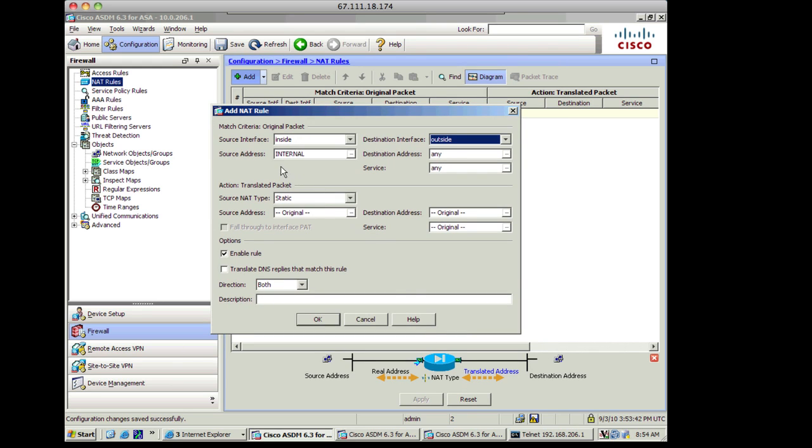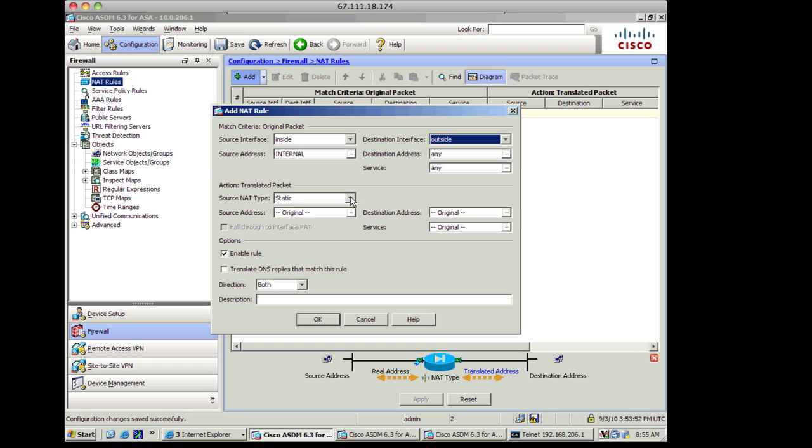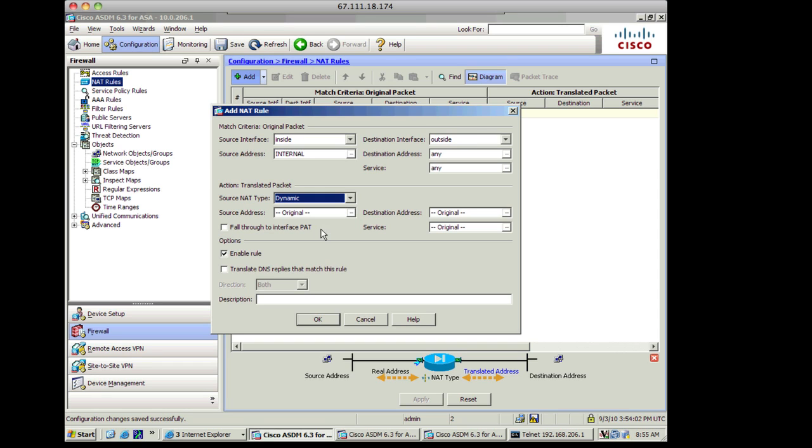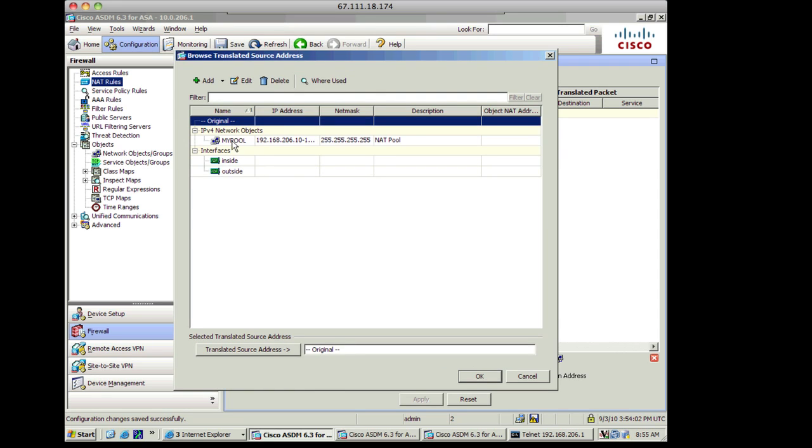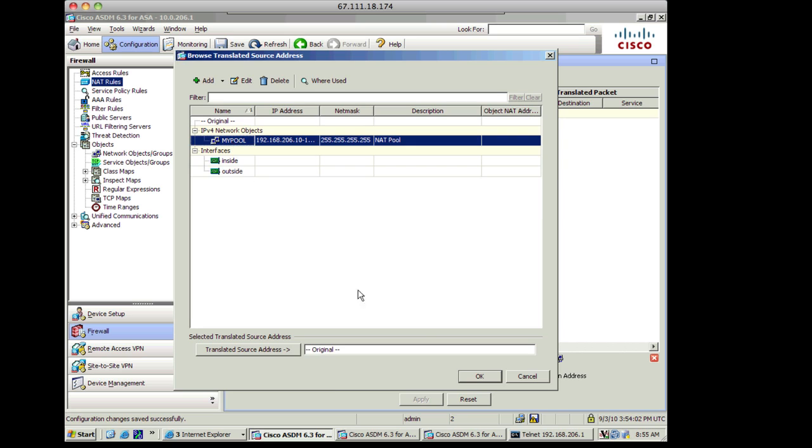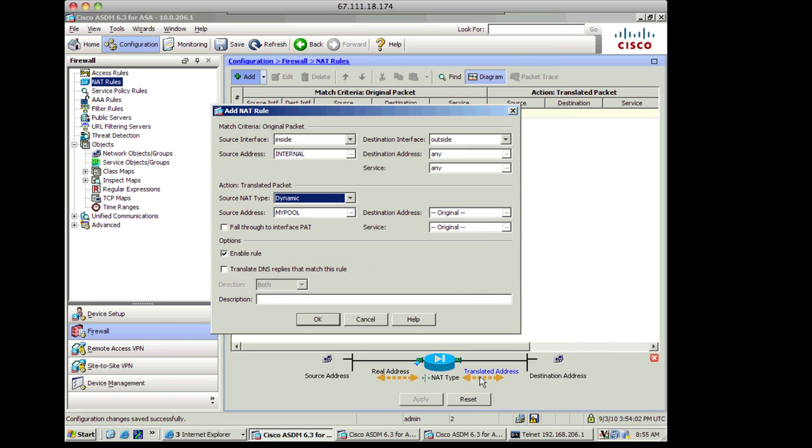I could have left it set to any, but if I had multiple subnets behind there and I wanted to control which translated pool they go to, I'd want to make sure I picked a network object for my source addresses like I did here. The destination address can be anybody. It doesn't matter who I'm making connections to or what service it is. The source NAT type is going to be dynamic NAT, and the source address is going to be translated to my pool. I click on OK here.